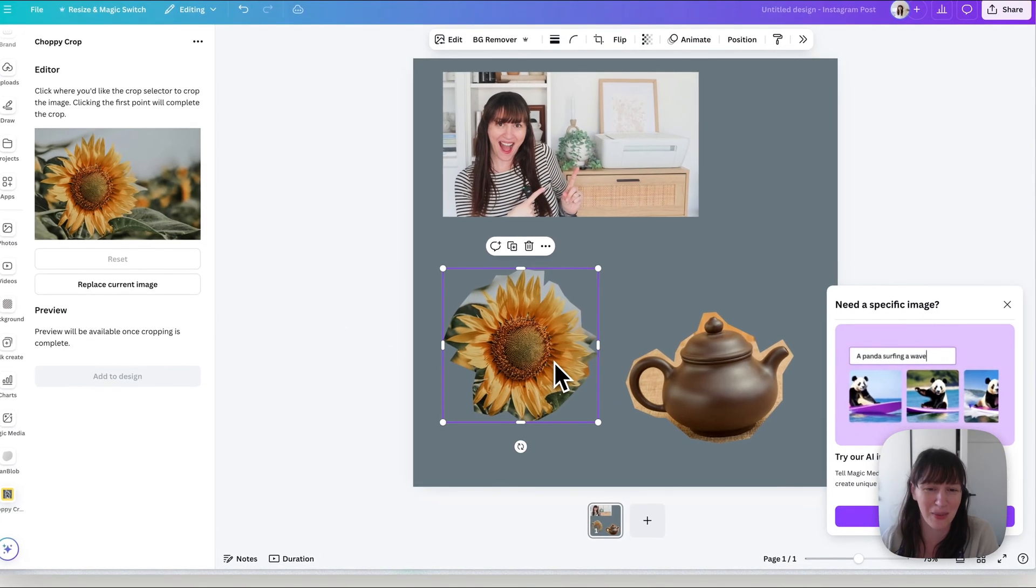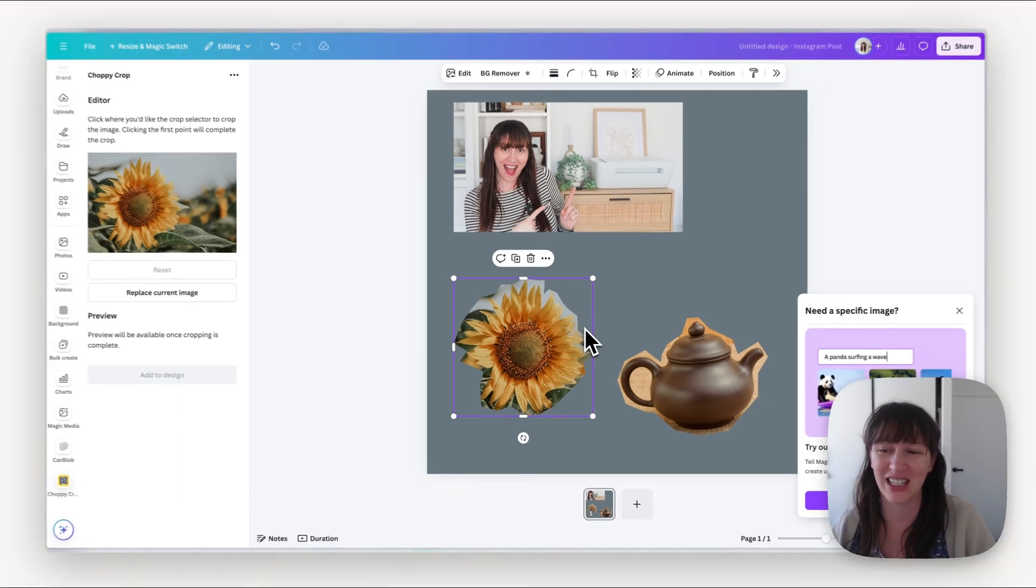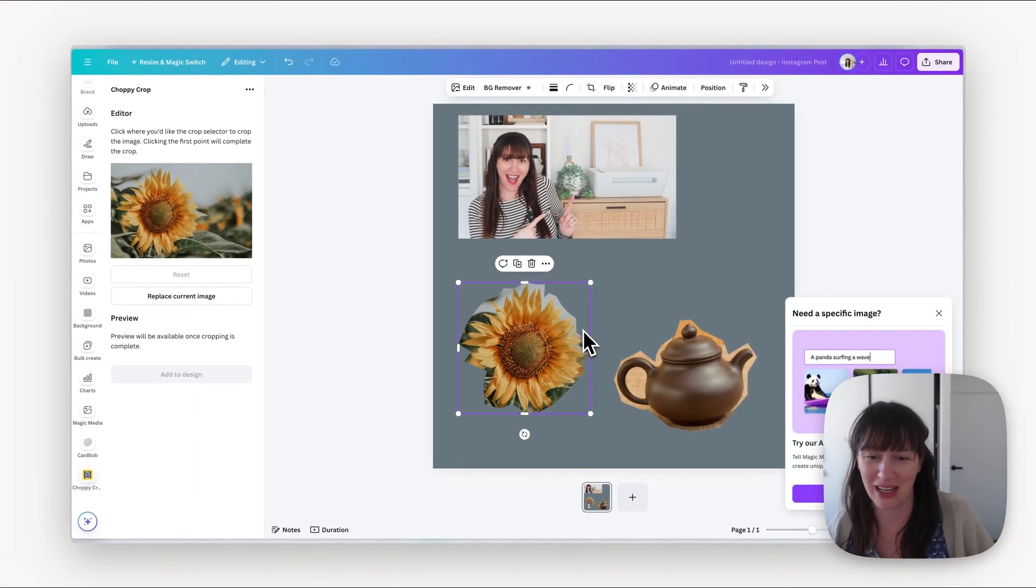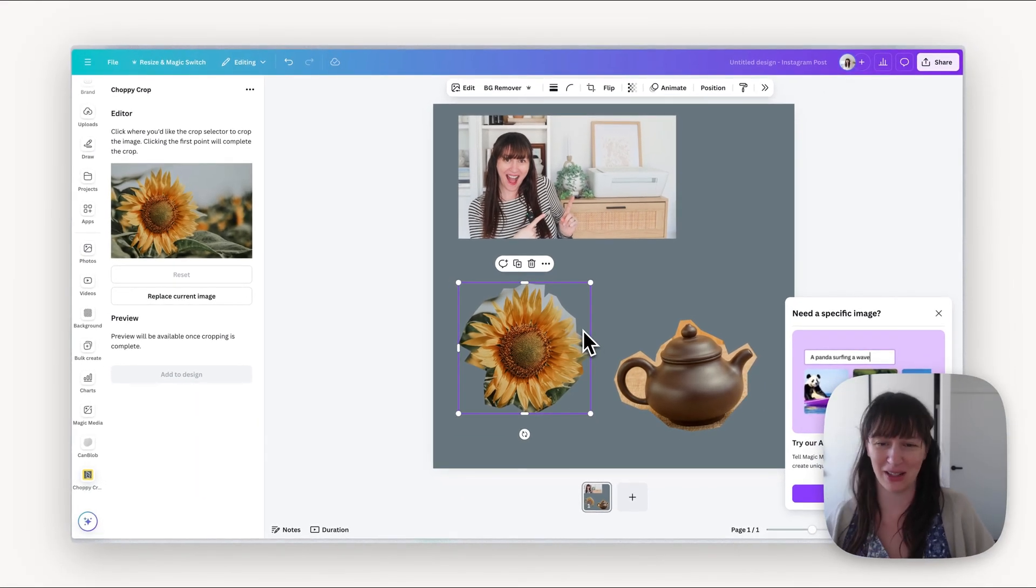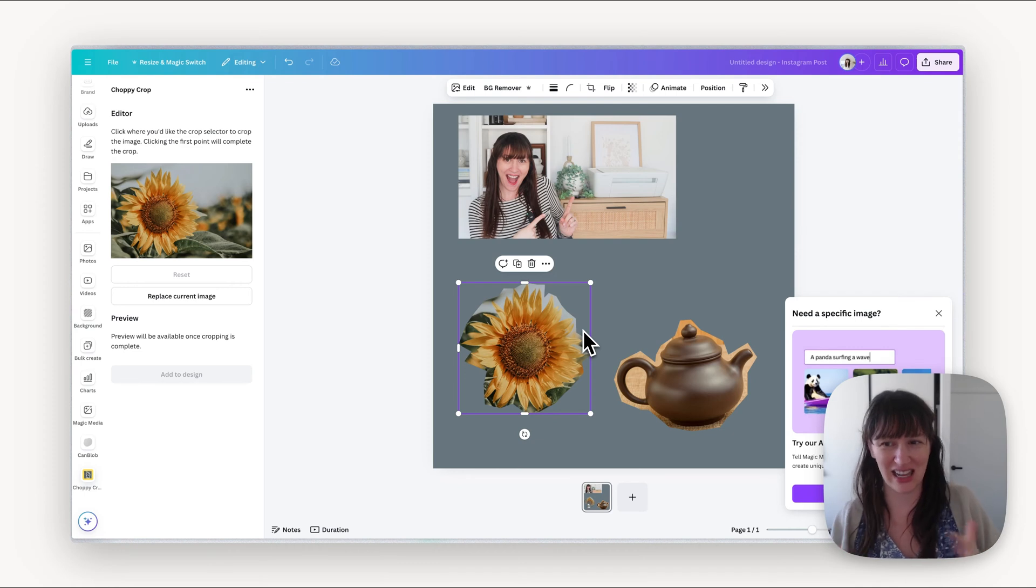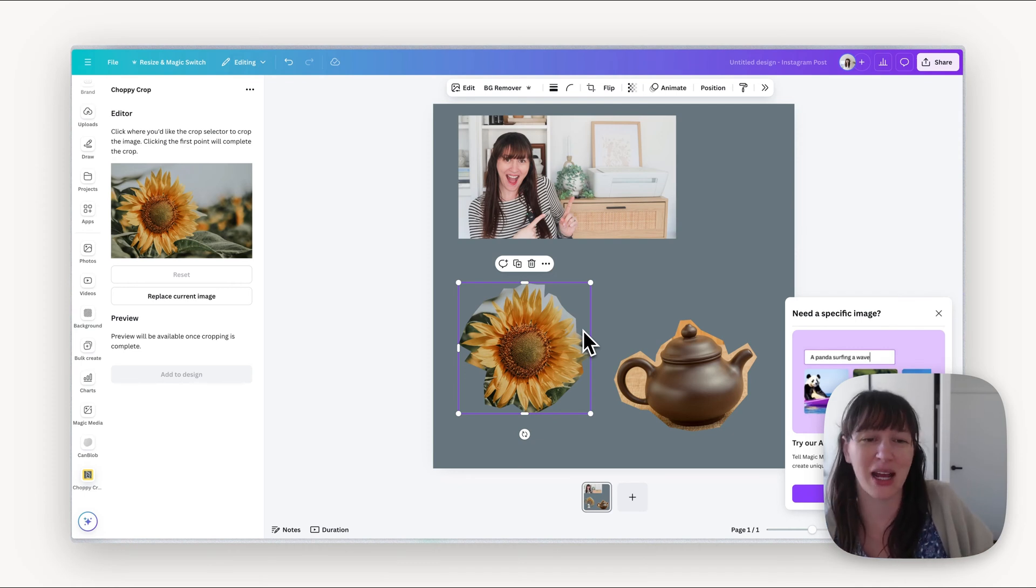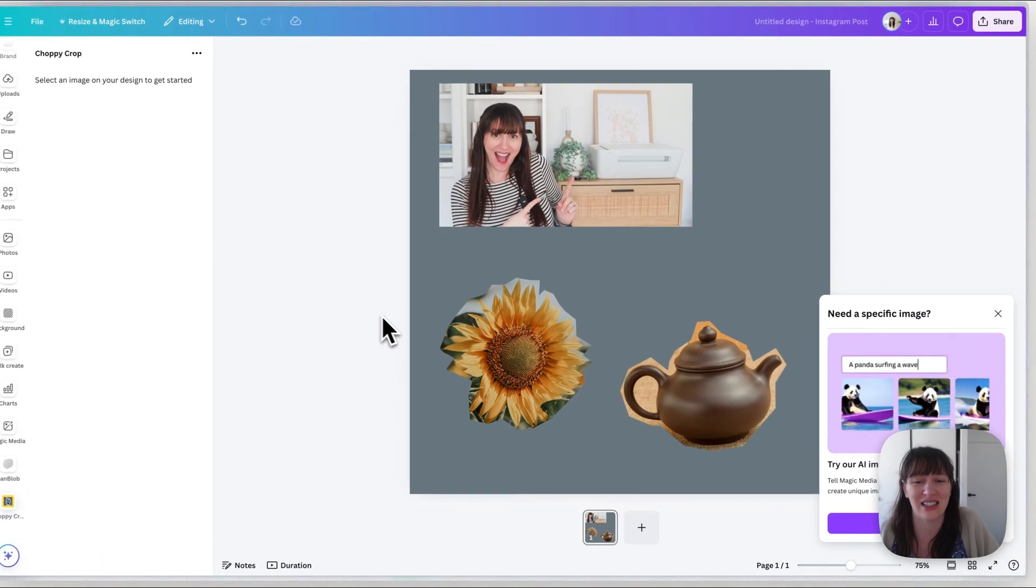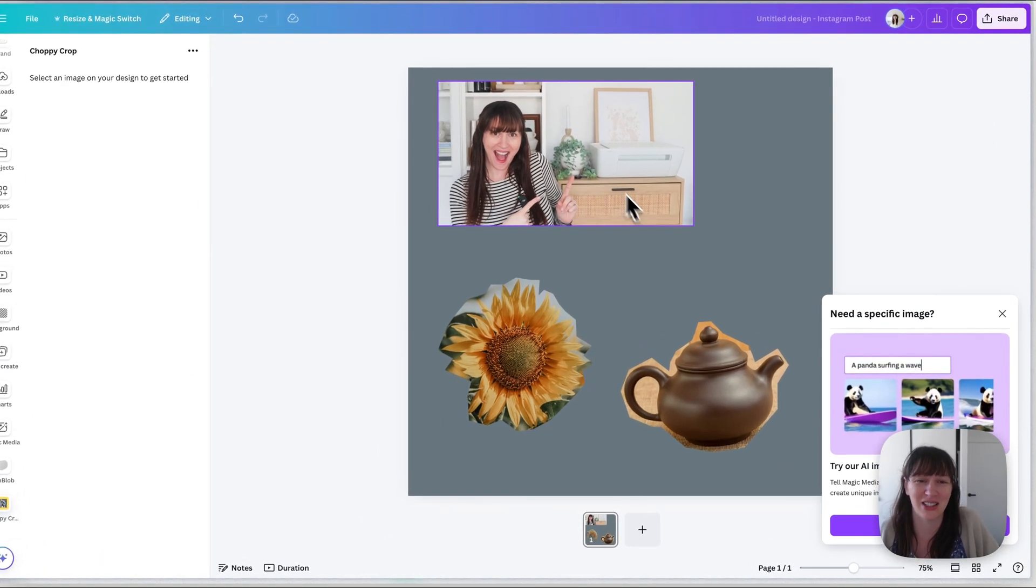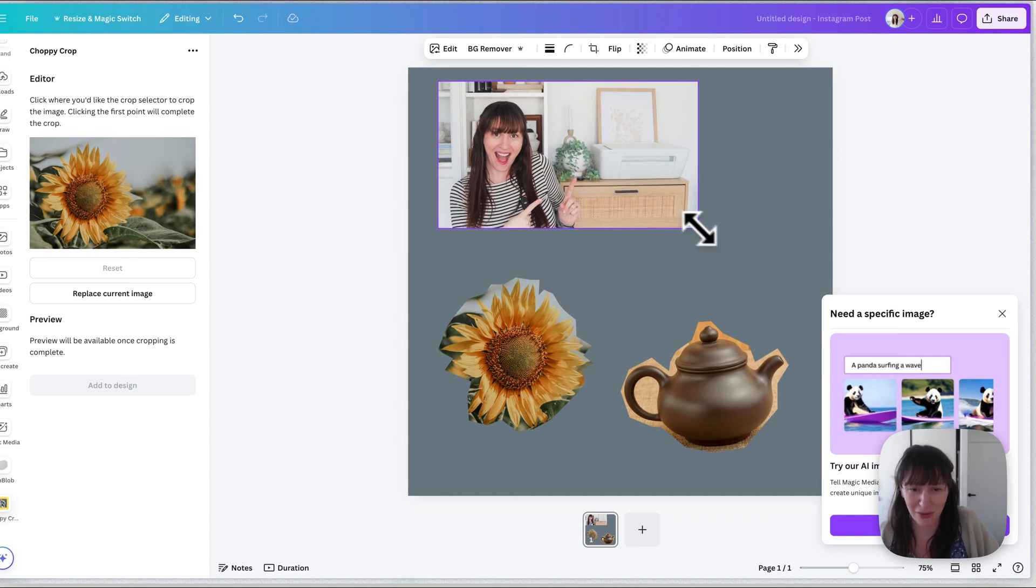So as you can see it's super easy and it also gives it that really sharp cutout look which is even better than the old method. So the old method could feel slightly rounded sometimes. This feels really nice and choppy to give it that scrapbooky feel.